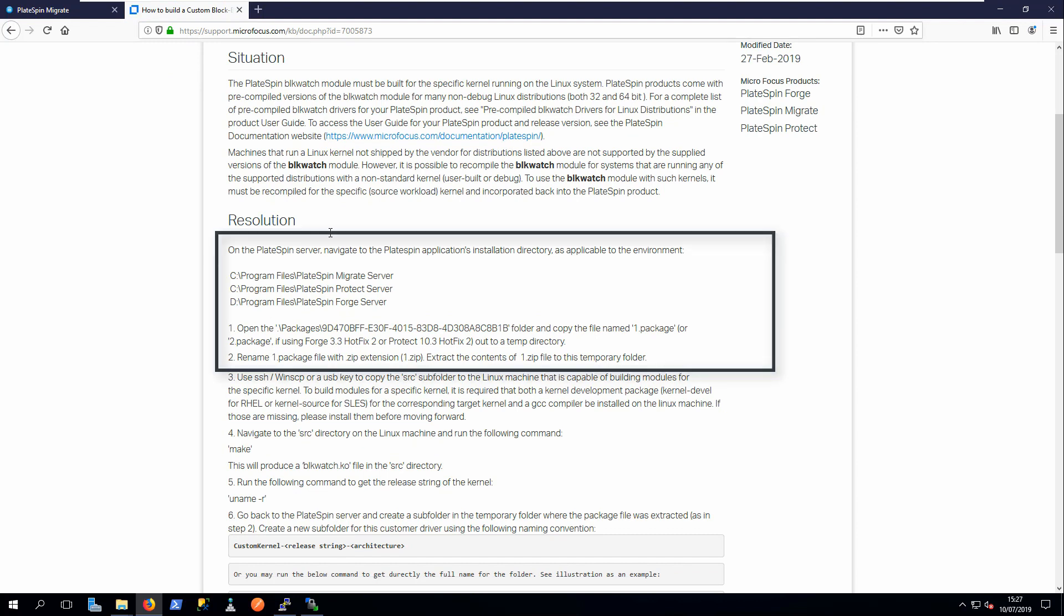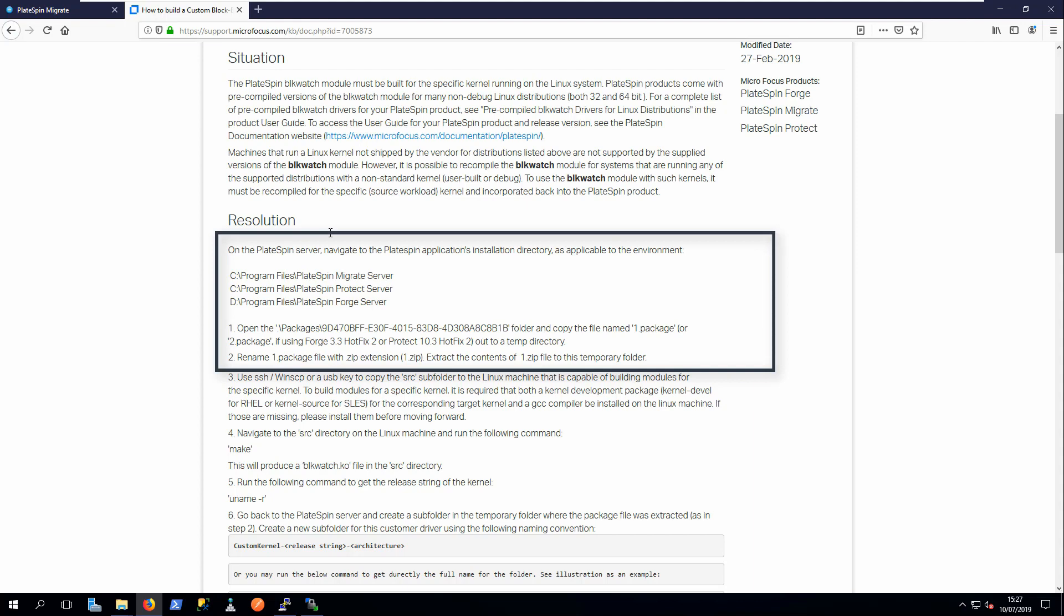The first step is to find and extract the BlockWatch package on the PlateSpin Migrate server.